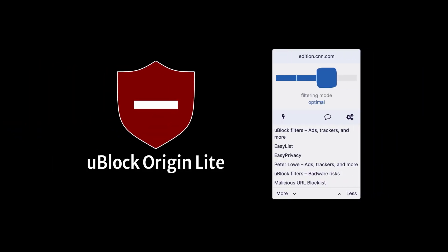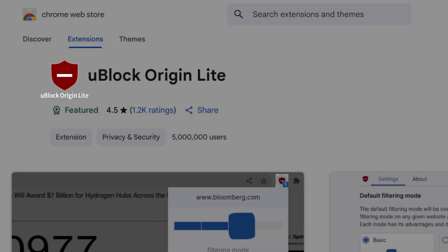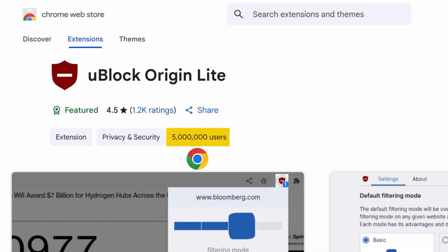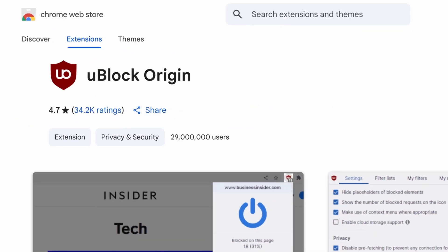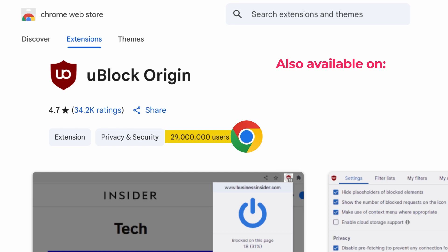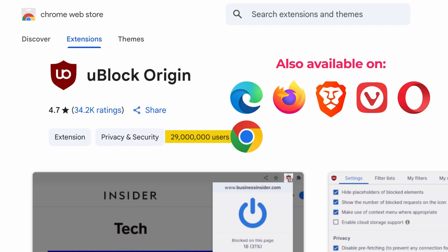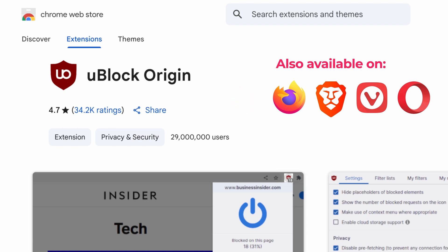uBlock Origin Lite is an ad blocker that's been gaining a lot of popularity recently. The reason for that is because uBlock Origin, the most popular ad and content blocker extension ever, has been forcefully removed from newer versions of Chrome, as well as some other Chromium-based browsers.